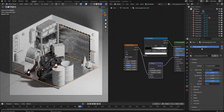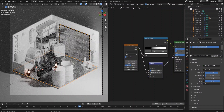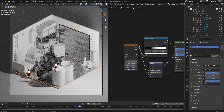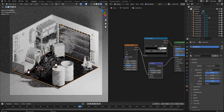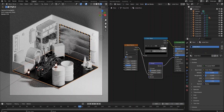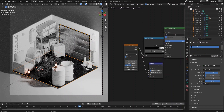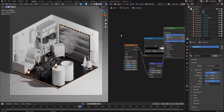Select the floor object and copy the material from the garage door, then make its own copy. Adjust the color in the color ramp node. Then decrease the metallic value to 0.8 and increase the roughness value to 0.2. Basically what we want to do is make the floor material less metallic and more rough.